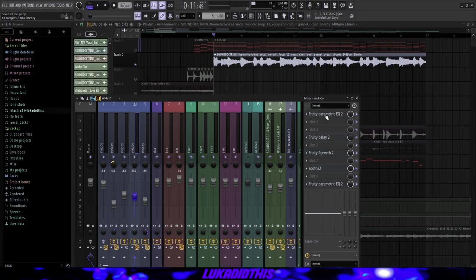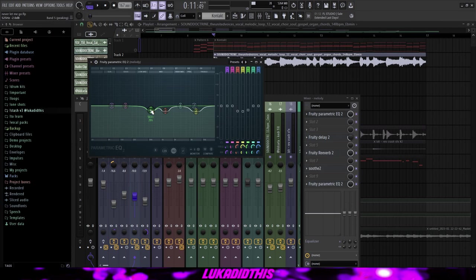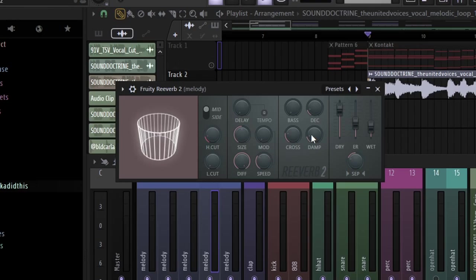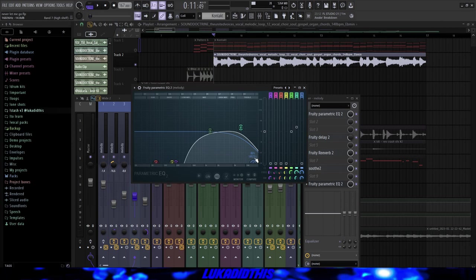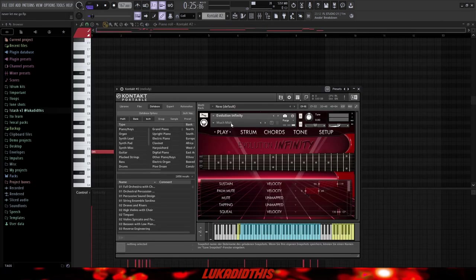Then for the effects on this vocal hook, I had this simple parametric EQ just to EQ out some frequencies that I didn't really like or that weren't really necessary for the whole sample. Then this delay too with these settings and I turned the mix to 32%. Then this simple reverb with these settings, this Soothe on its default settings. Then this EQ where I cut out a lot of the lows and low mids and I ducked some of the highs or cut out some of the highs and I had a 12% in stereo.